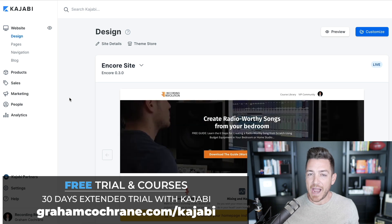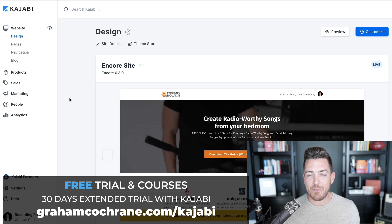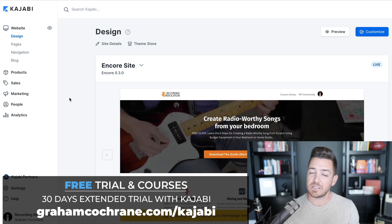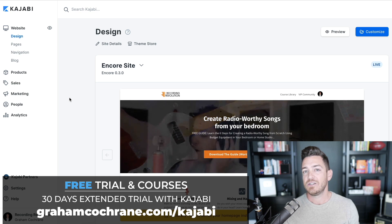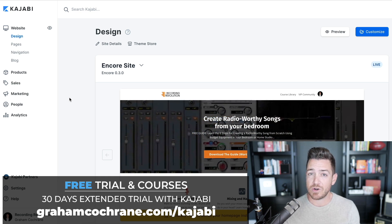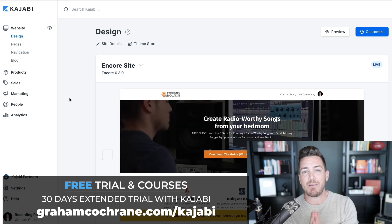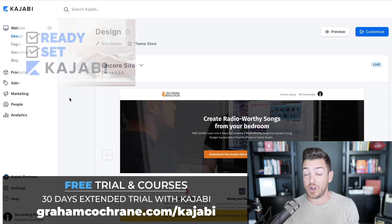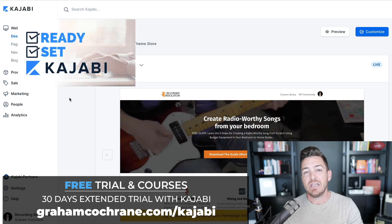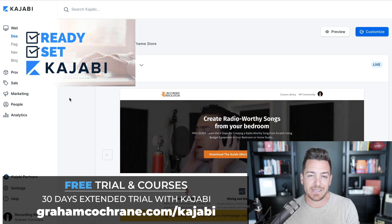If you haven't already signed up for Kajabi but you're just checking it out, consider signing up with my affiliate link below. You'll get double the free trial — instead of 14 days, you'll get 30 days just for using my link. And the moment you sign up for that 30-day free trial, I'm going to send you a free course I created called Ready Set Kajabi — some of my best training on how to get up and running and launch quickly in Kajabi, so you can make money during the free trial. Including a bonus module on my favorite Kajabi ninja marketing tactics.